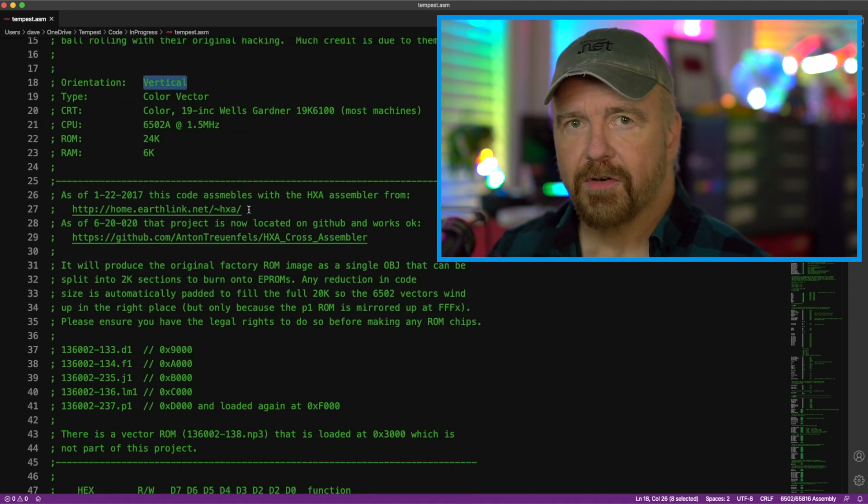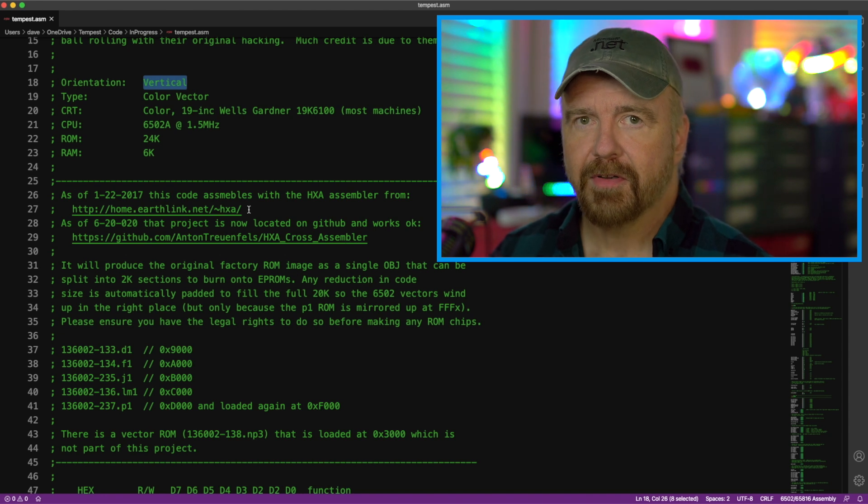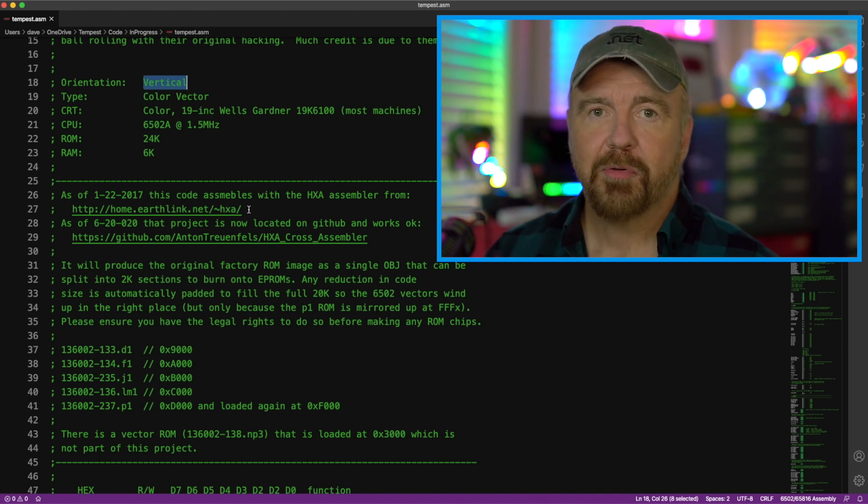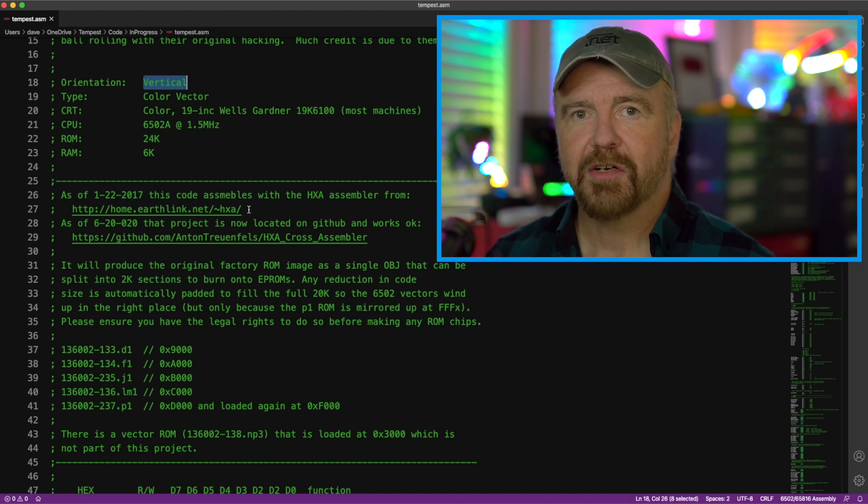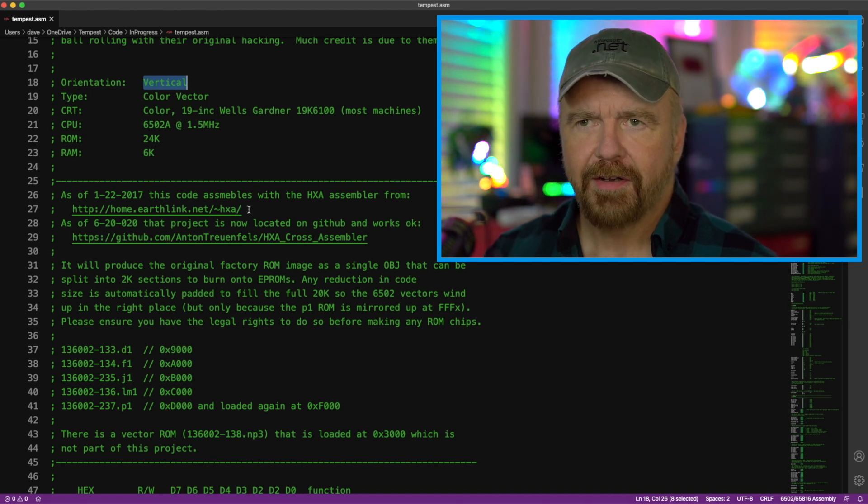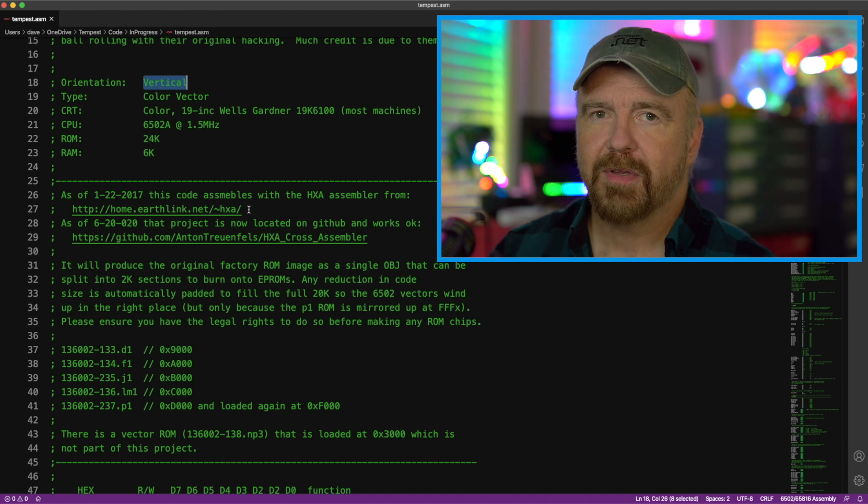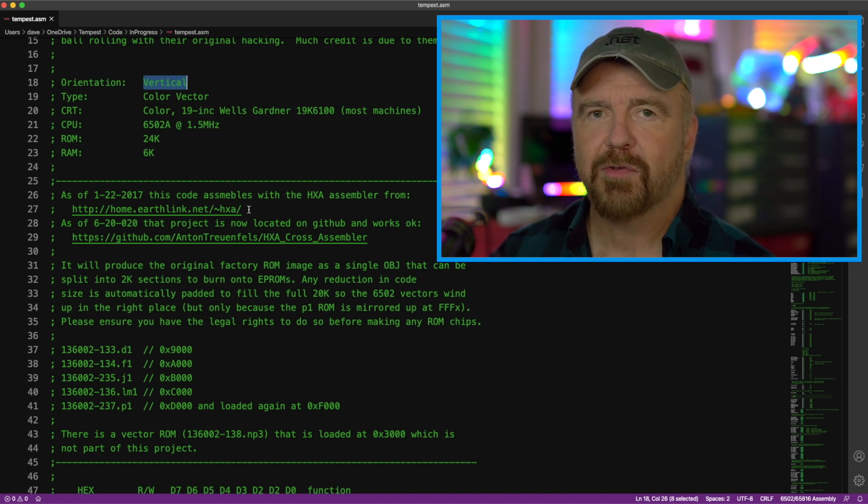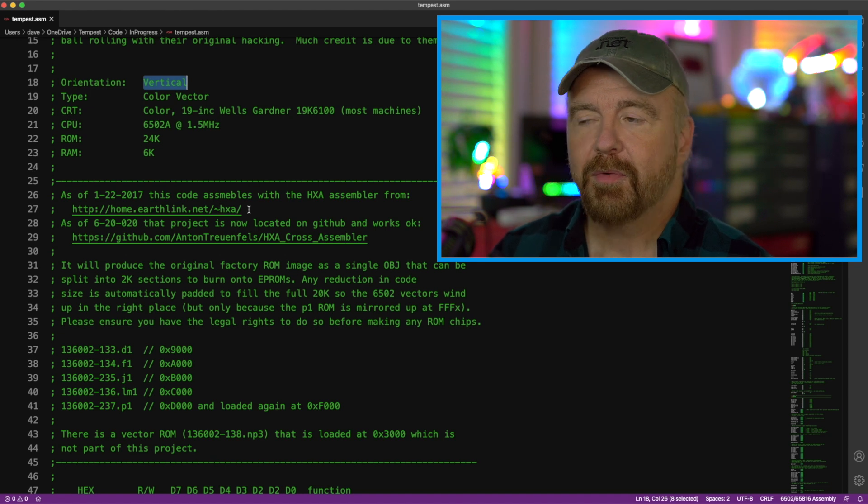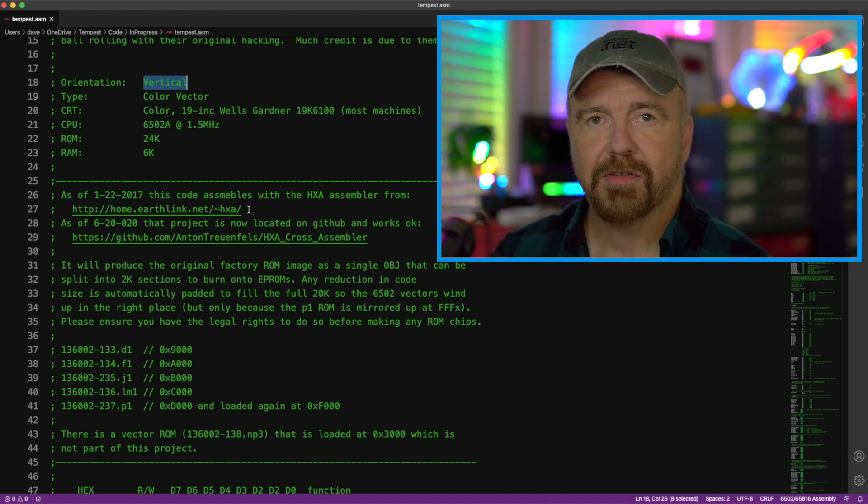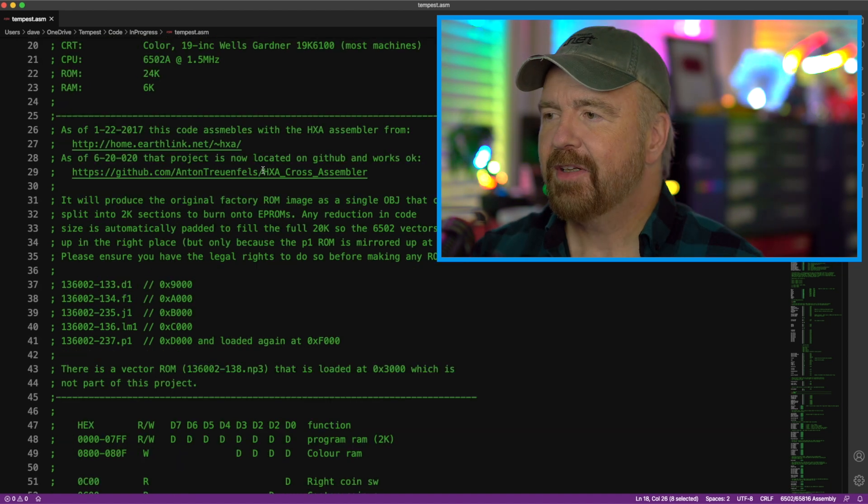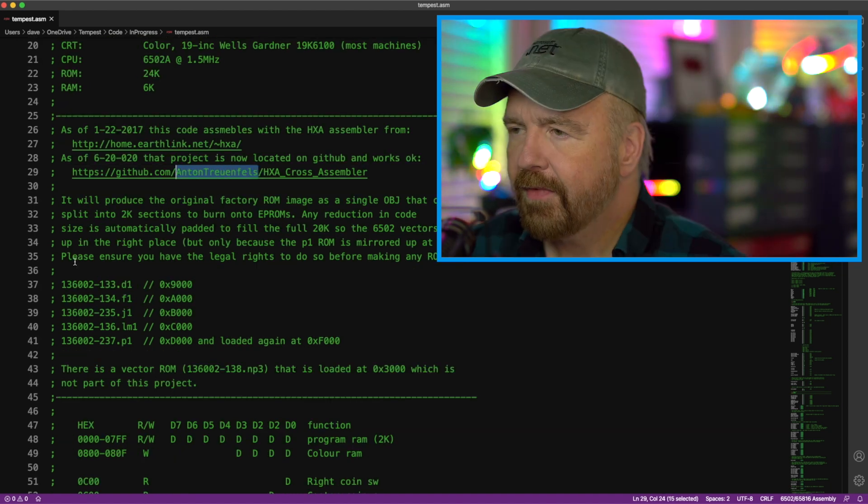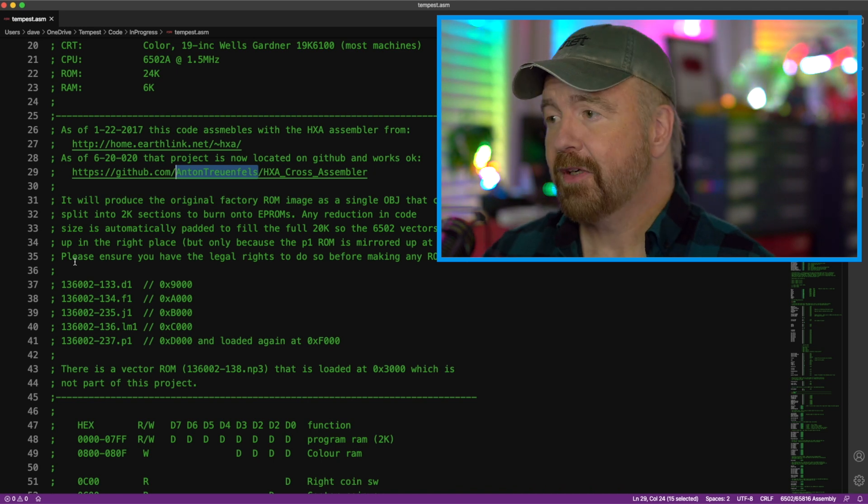So my first trick was to find an assembler that could take the IDA Pro output and actually generate programs from the output that is generated by the IDA Pro disassembler. You'd think that would be simple. I would assume that IDA generates a standard 6502 format, but I was having trouble finding anything that would actually process it properly. What I did find was an assembler called the HXA assembler by a guy. Here's his name. I'm not going to try and pronounce that baby. Anton Truenfels. Hard to guess.